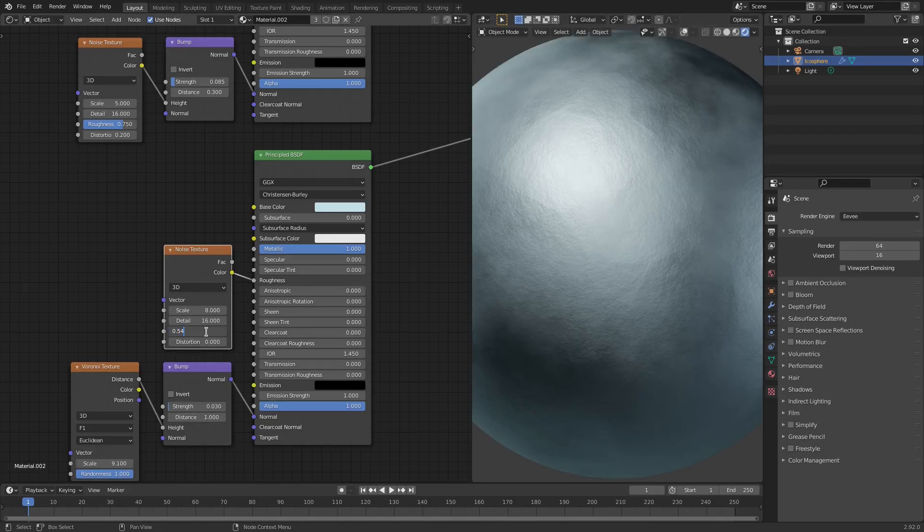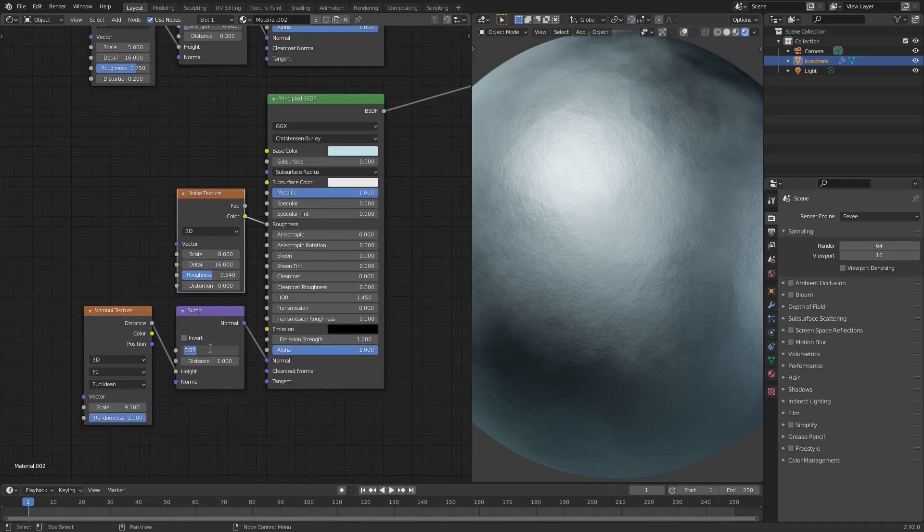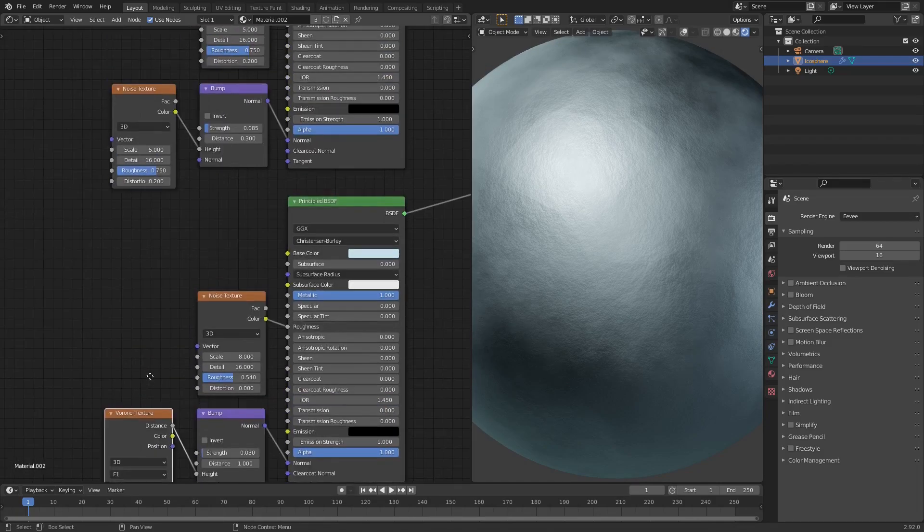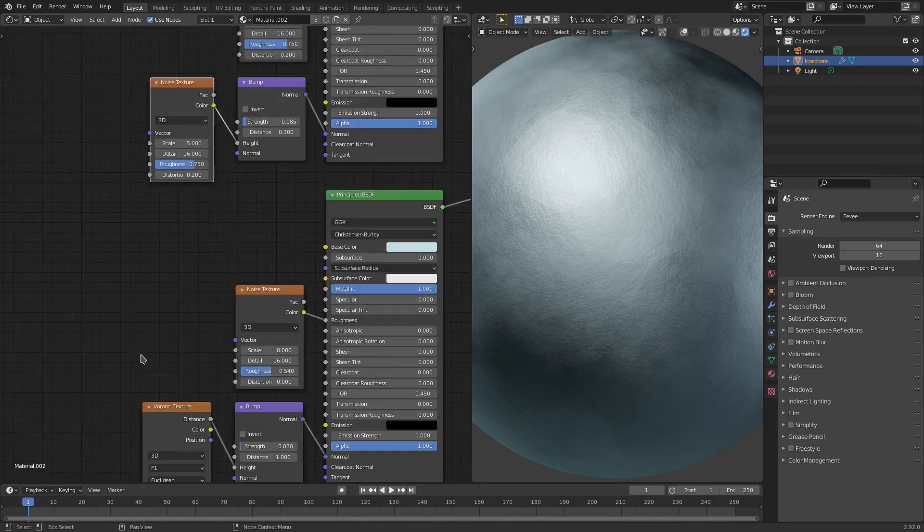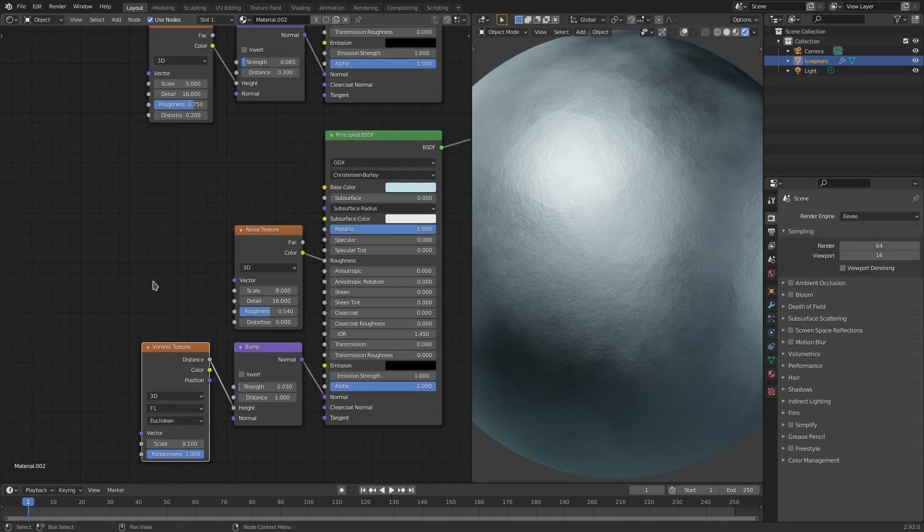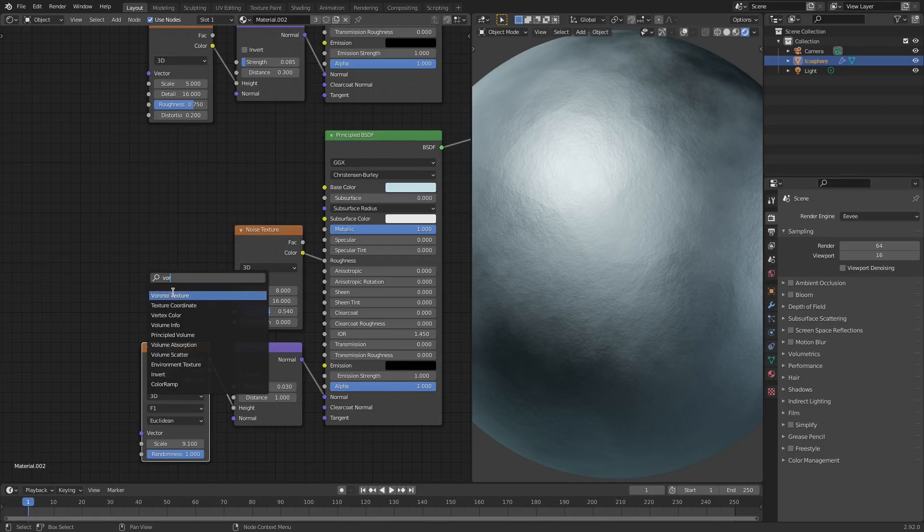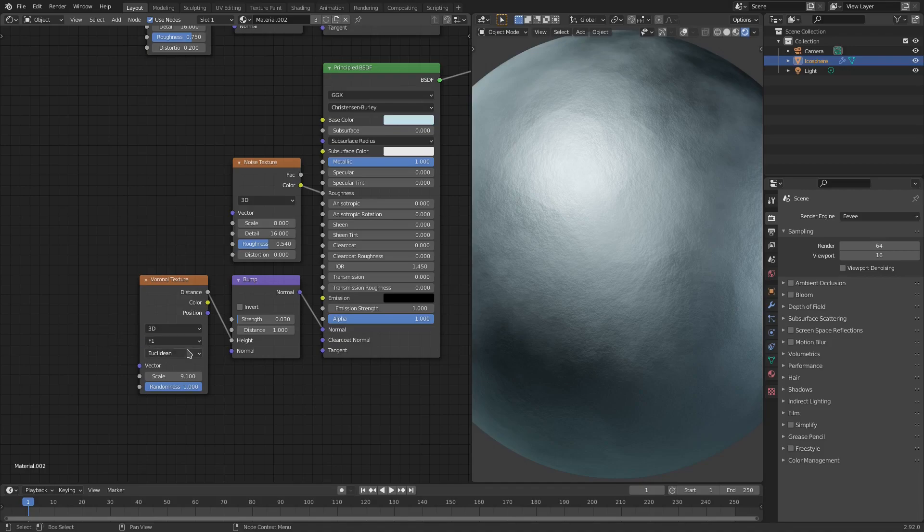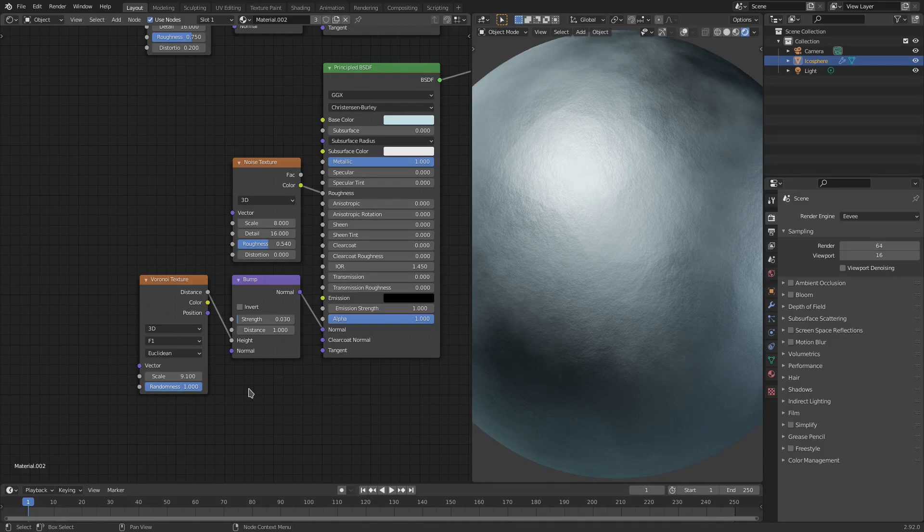We have the roughness on 0.54, distortion on zero, the bump is on 0.03 and distance is on one. And then the Voronoi texture which I've actually changed - I've changed out for this noise texture, this is now a Voronoi. So Shift-A, search and then VOR for Voronoi texture, put that right there. I have this set to 3D, F1, Euclidean yes I know how to spell it, yep wonderful that's exactly how you say it perfect. And then scale on 9.1 and the randomness all the way up to one as well.